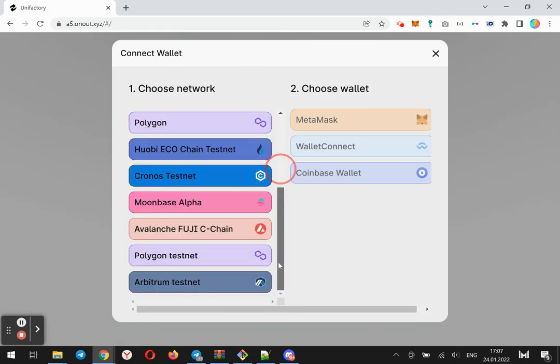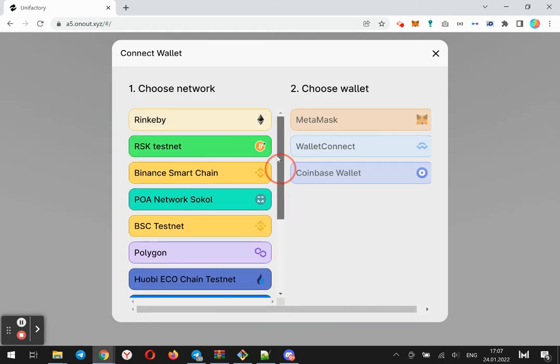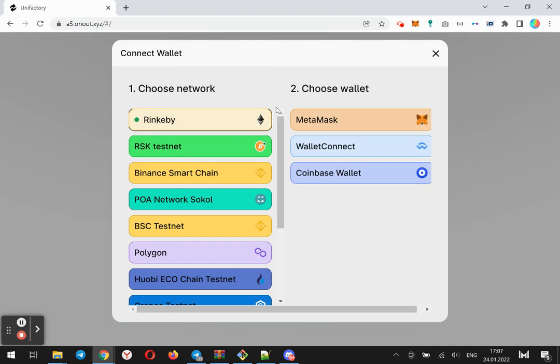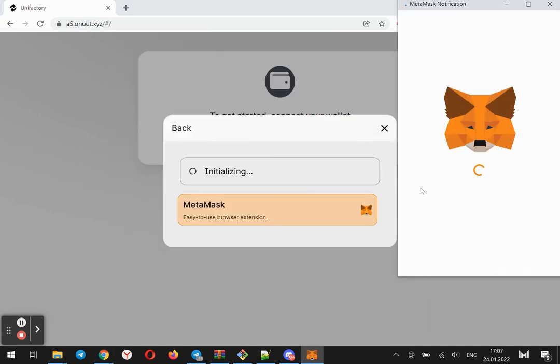Here you can select a network. I will use Rinkeby network. Click connect using MetaMask.